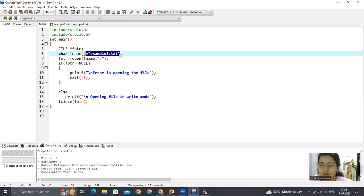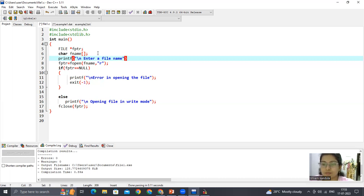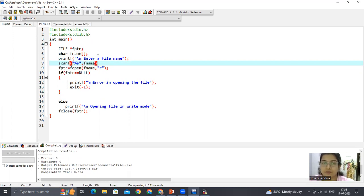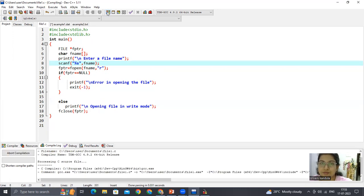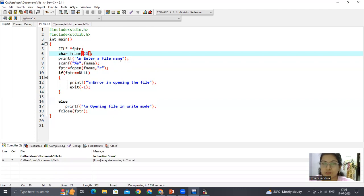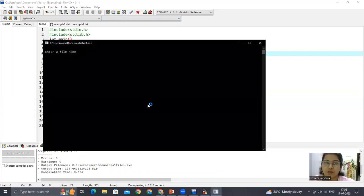Instead of initializing the filename directly, let's use printf to prompt — 'enter file name' — and use scanf to read it. The format specifier for reading a string is %s, and the ampersand is not required when reading a string. Since we are not initializing the array, we need to specify a size for it.